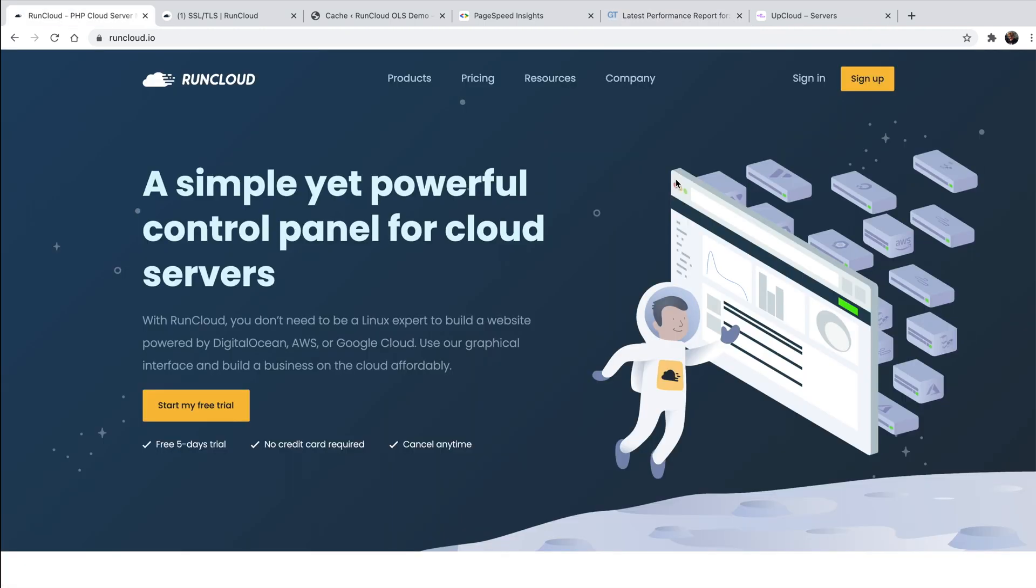So, we look forward to you deploying your sites and enjoying the benefits of the Open Lightspeed server stack, which was built for speed, security, and scalability. Ready to get started? Learn more at runcloud.io. And as always, if you have any questions for us, please feel free to reach out to our support team. We're always here to help.